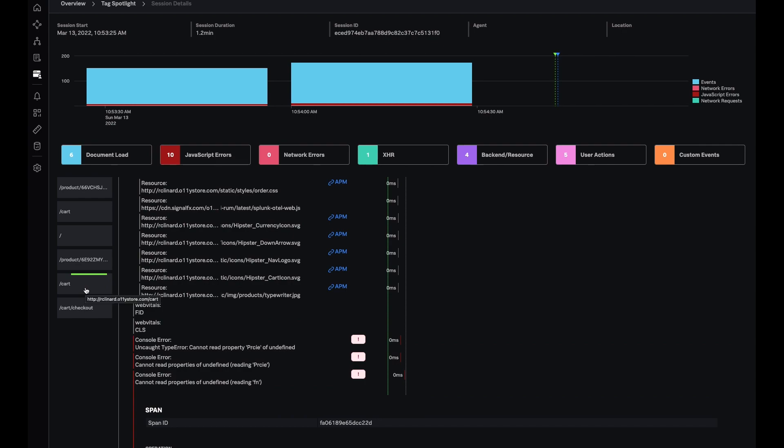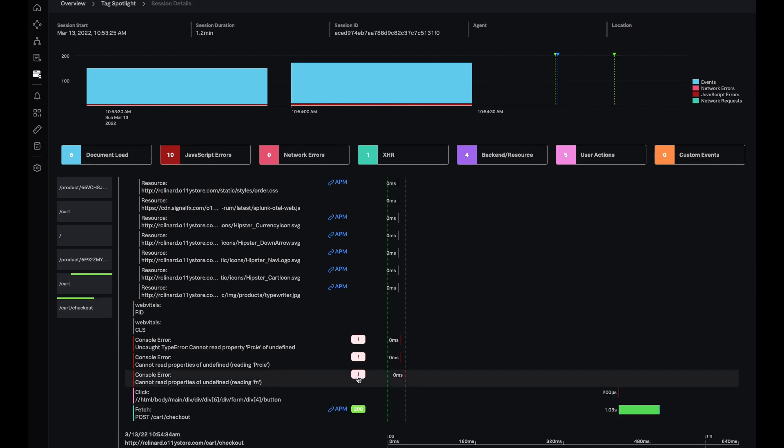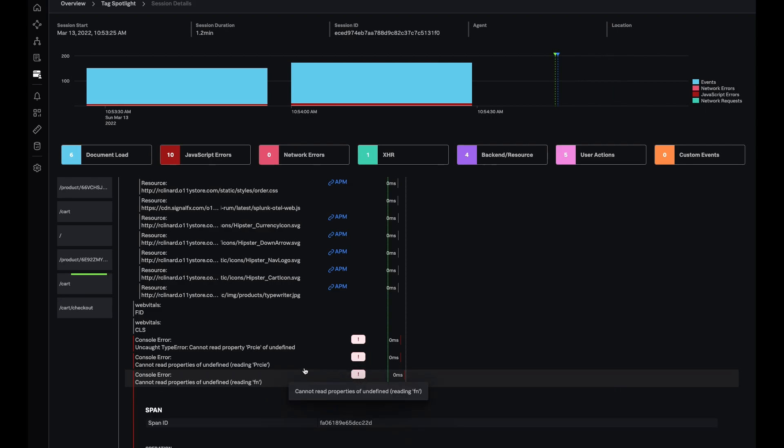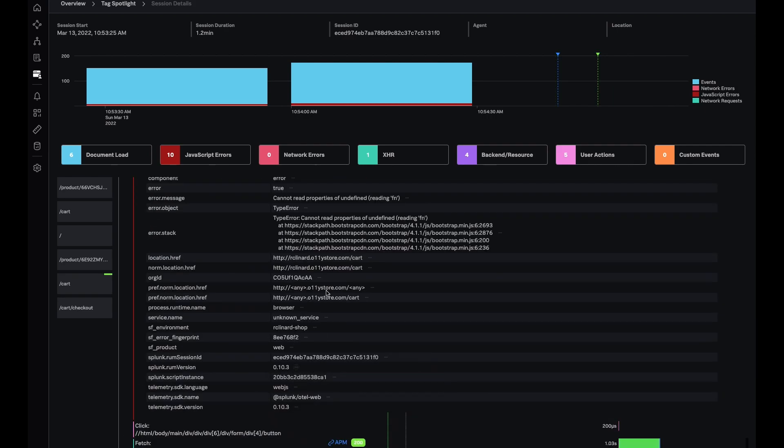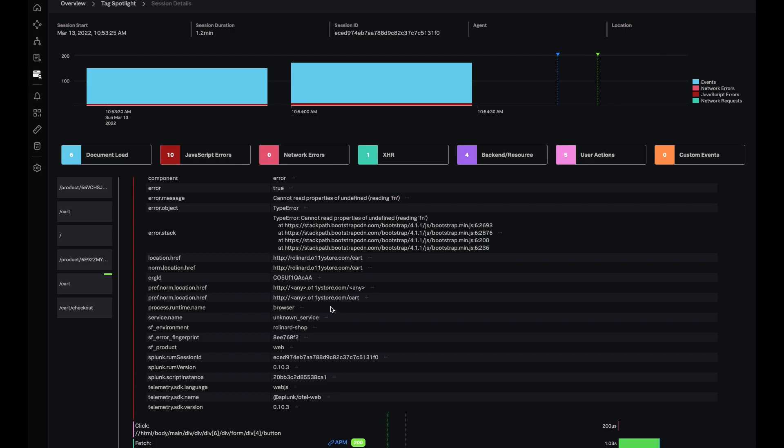I can now send this information to the front-end team so that they're able to replay or reproduce this error on the cart page, in addition with all the details, for example like the stack trace and other environment information.